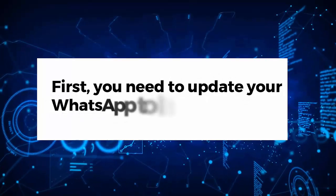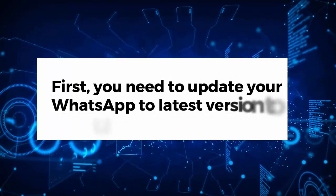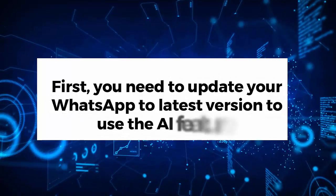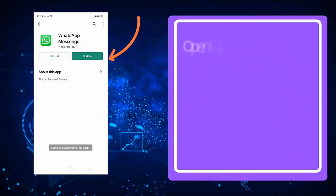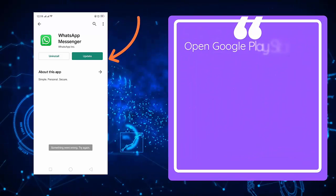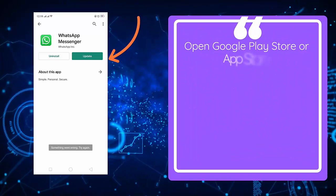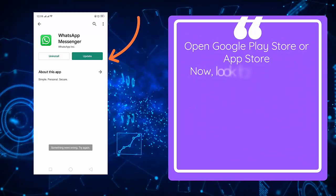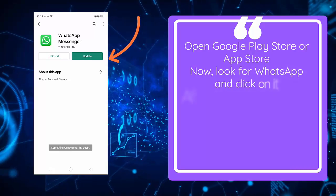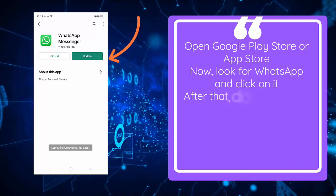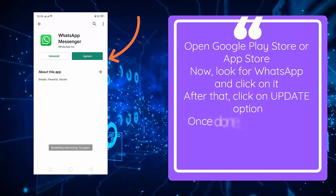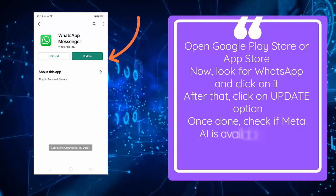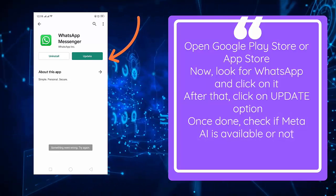First, you need to update your WhatsApp to the latest version to use the AI feature. Open Google Play Store or App Store, look for WhatsApp and click on it. After that, click on the Update option. Once done, check if Meta AI is available or not.